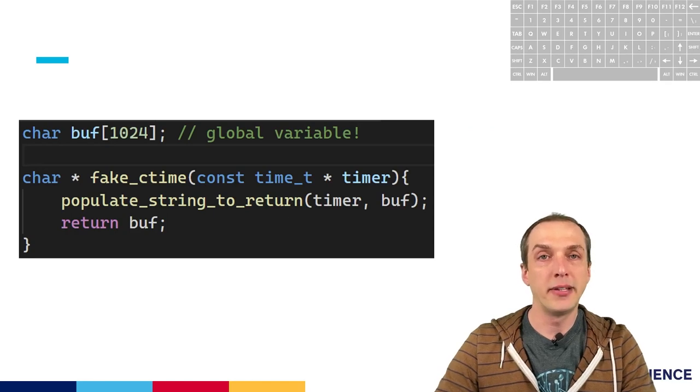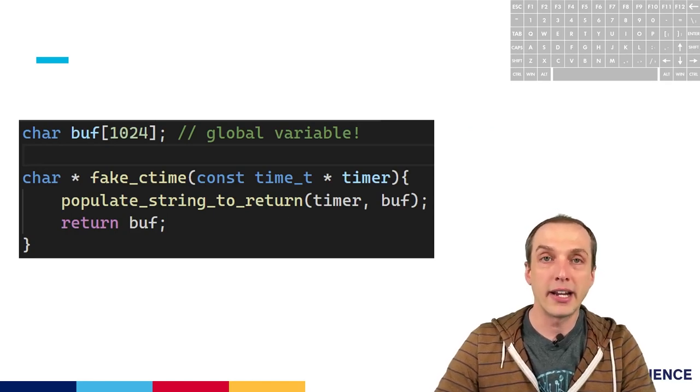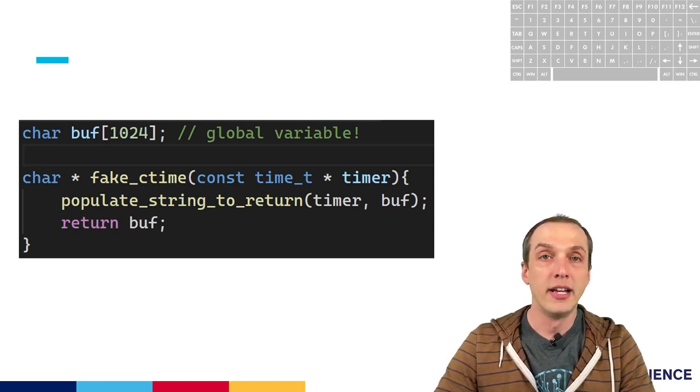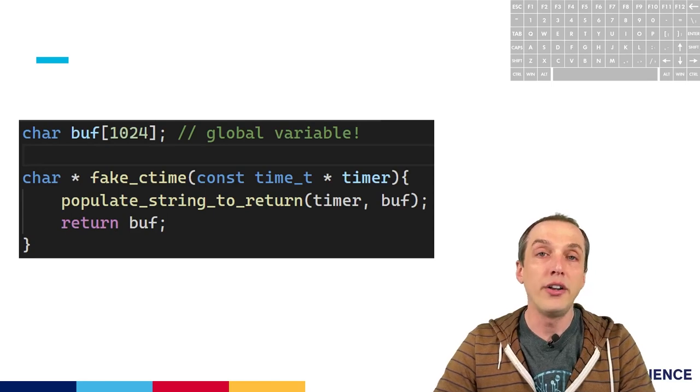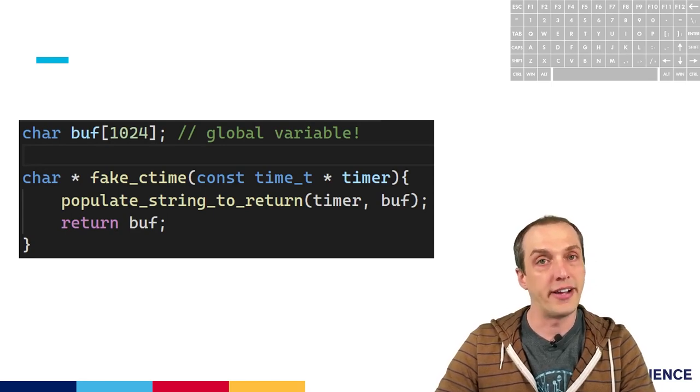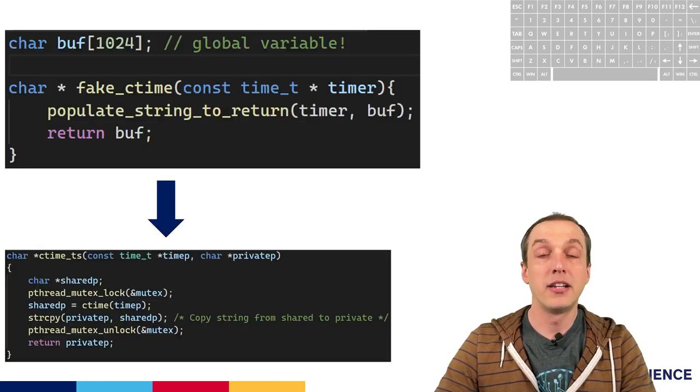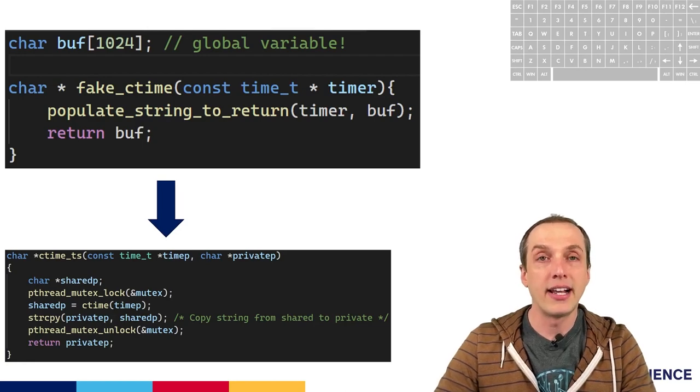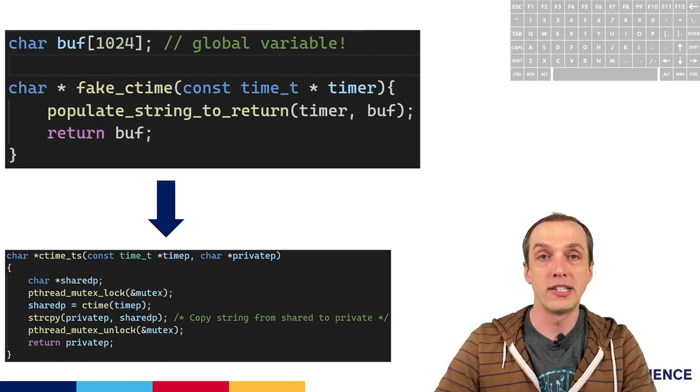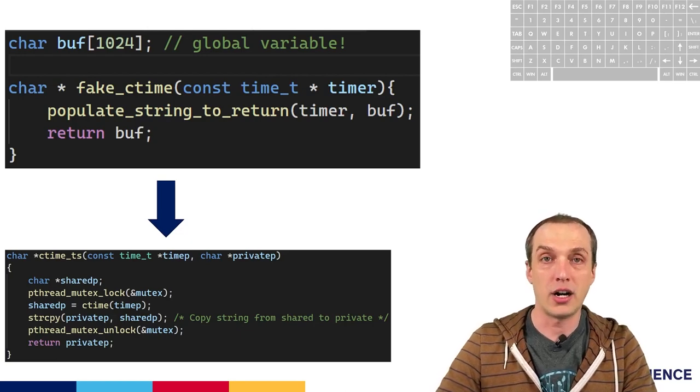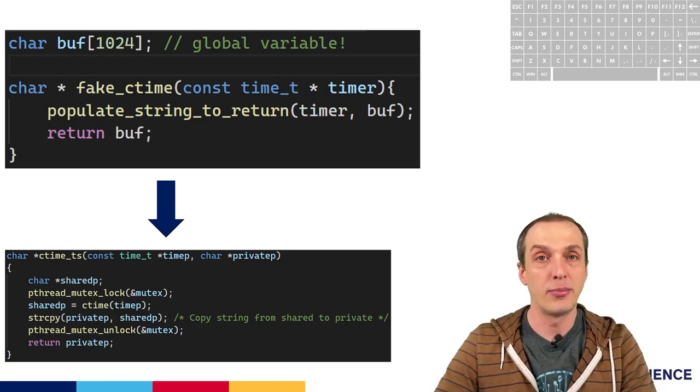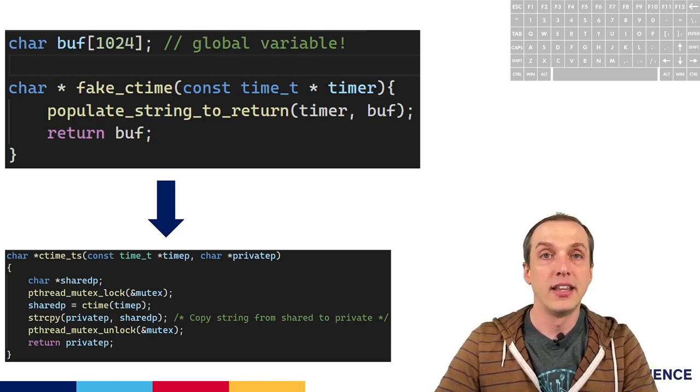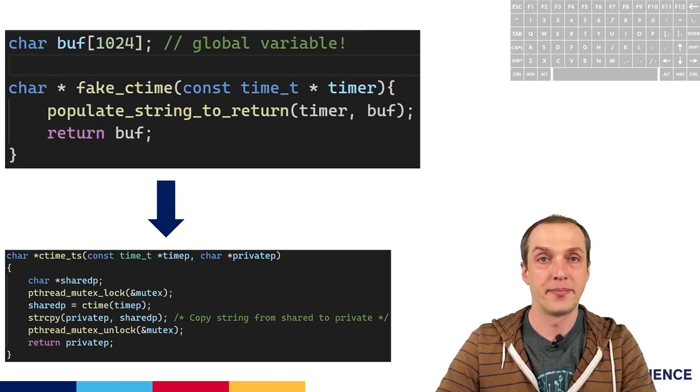Take this fake implementation of ctime. It's problematic because it uses a global variable that's shared among all different threads to report its return value. We can use the lock and copy method to make sure that only one thread at a time is calling, and then copying that global variable into one specific variable only for that caller at any given point in time. This fixes the thread safety issue with ctime.